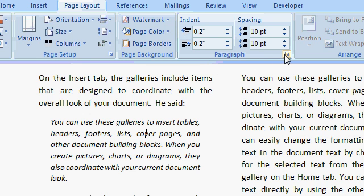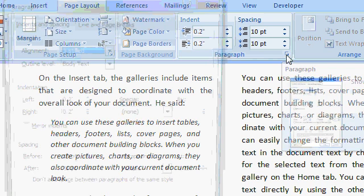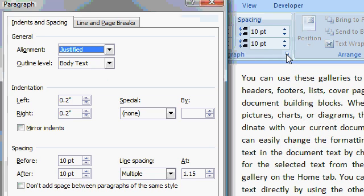If you click on the little dialog box launcher right here, you'll see the paragraph box comes up. And there's all kinds of extra options in here. We'll talk about these later.